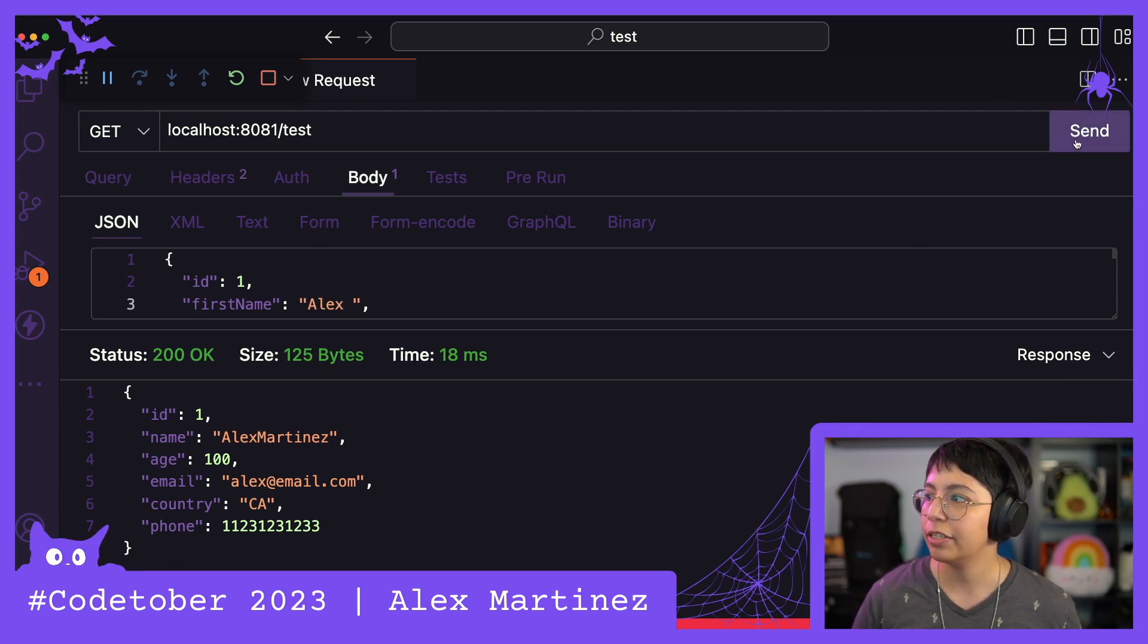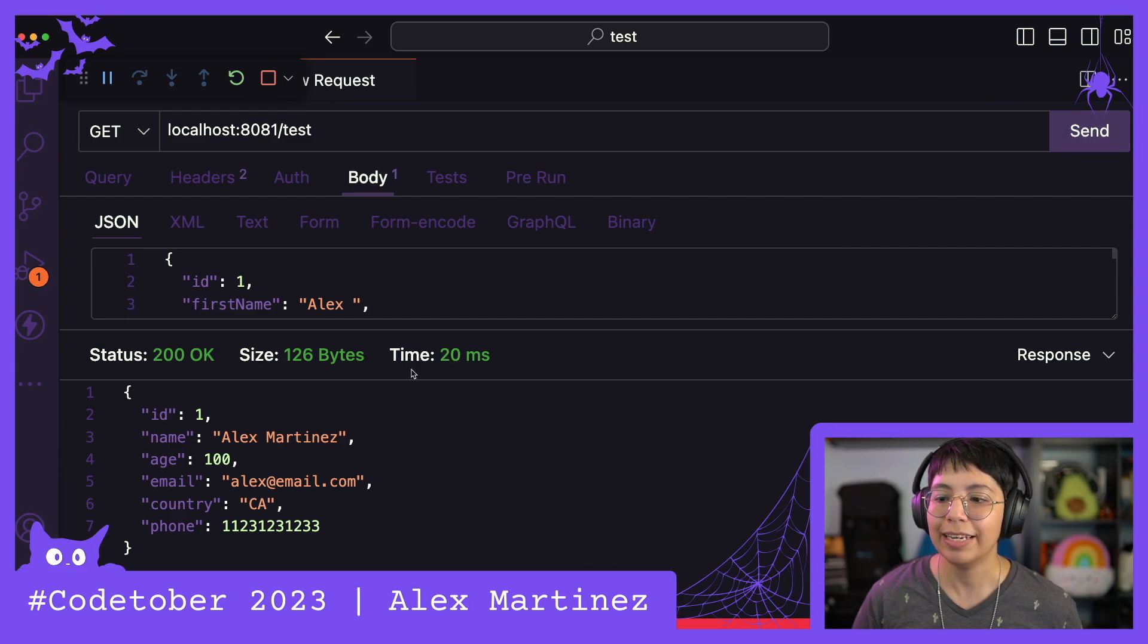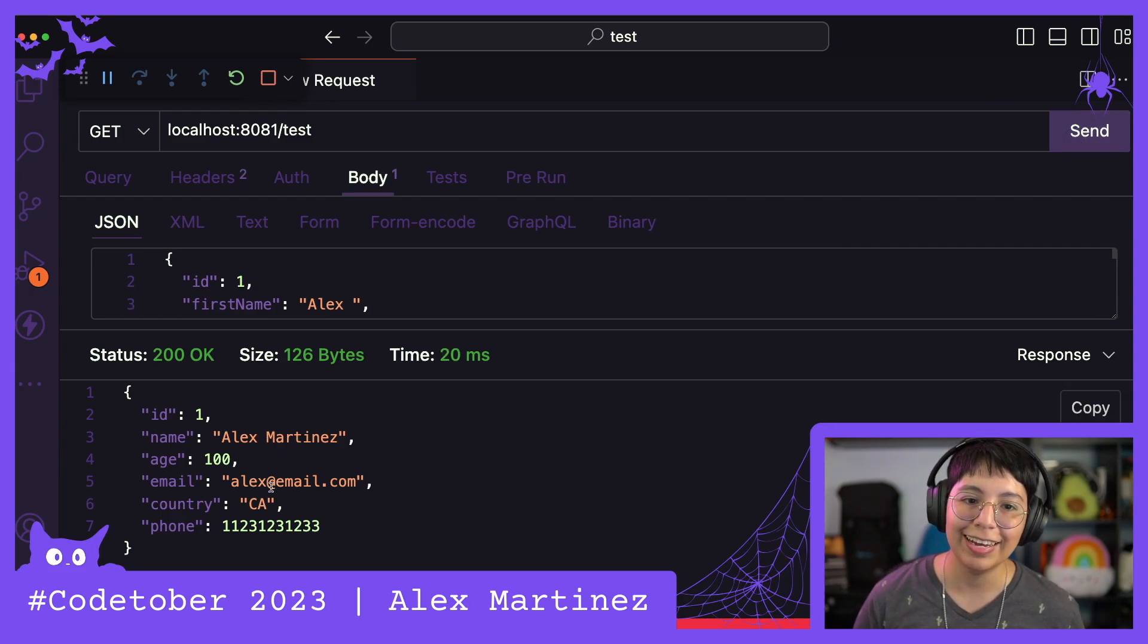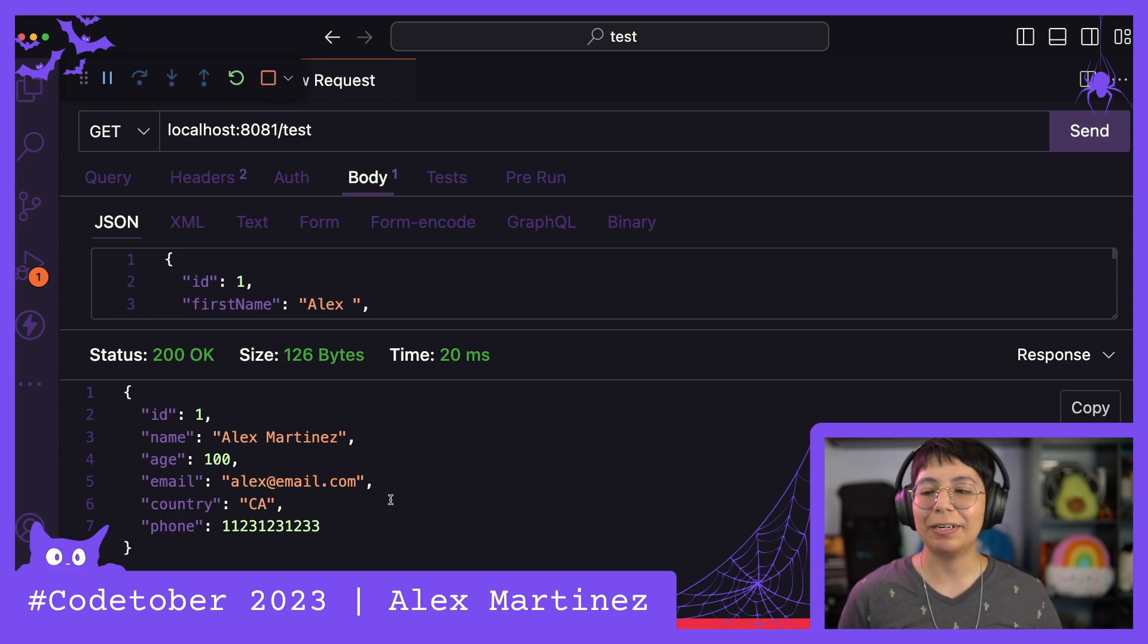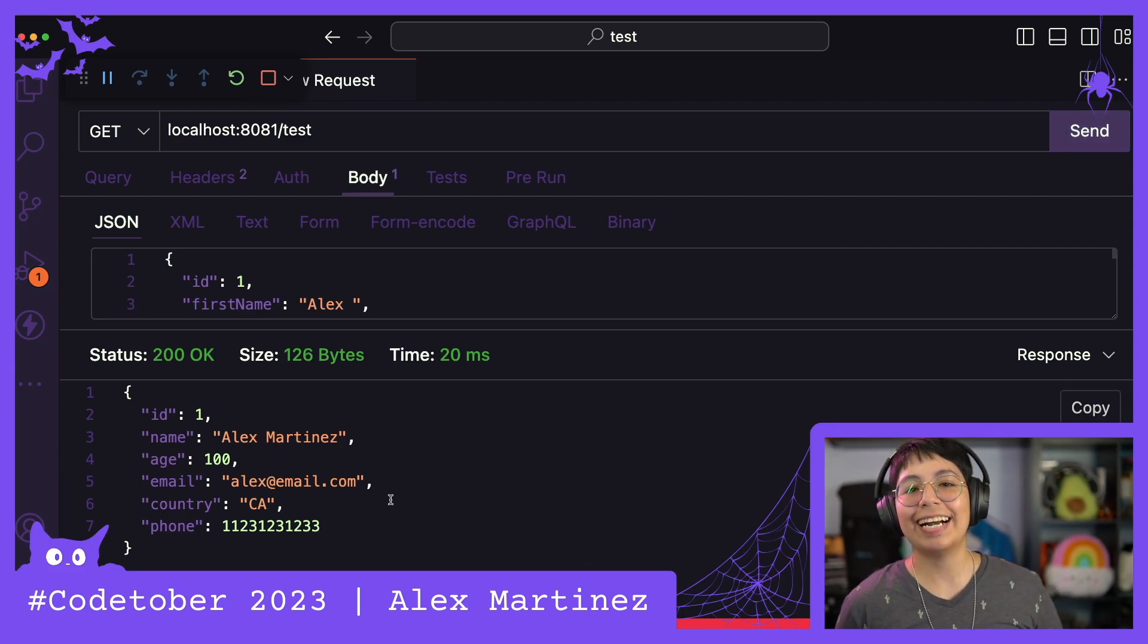You know what? I can just send a space for now. Perfect. All right. That's all for this video then.